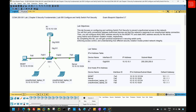If an unauthorized device attempts to connect to a secured port, the switch enforces a violation mode which determines what happens next. There are three violation modes: protect, restrict, and shutdown. The protect mode drops packets from unauthorized MAC addresses without generating any alerts. The restrict mode drops packets and logs the violation but keeps the port active. The shutdown mode puts the port into an error disabled state, effectively disabling it until an administrator manually re-enables it.